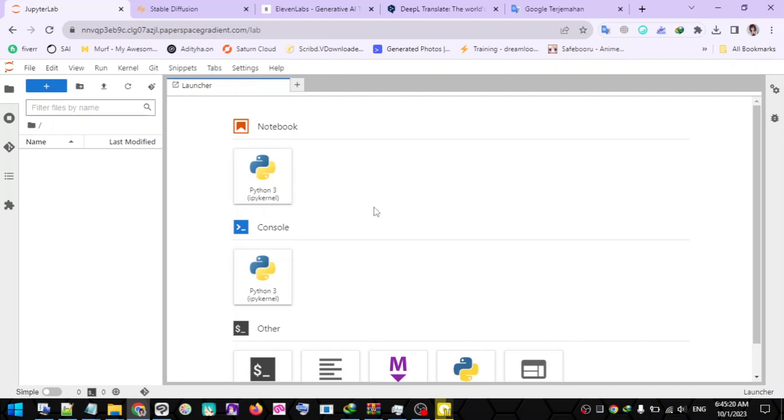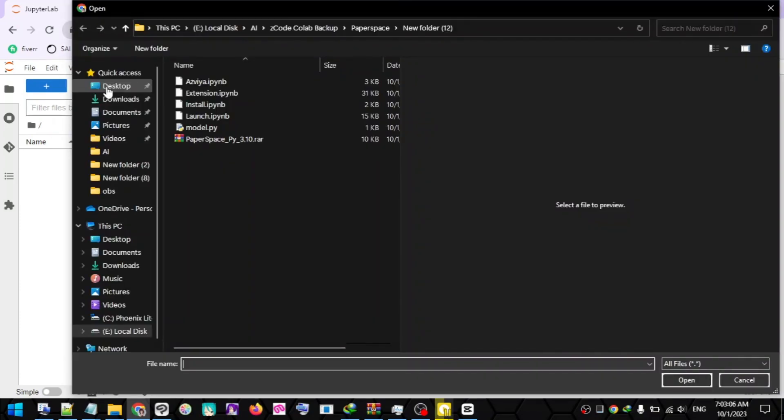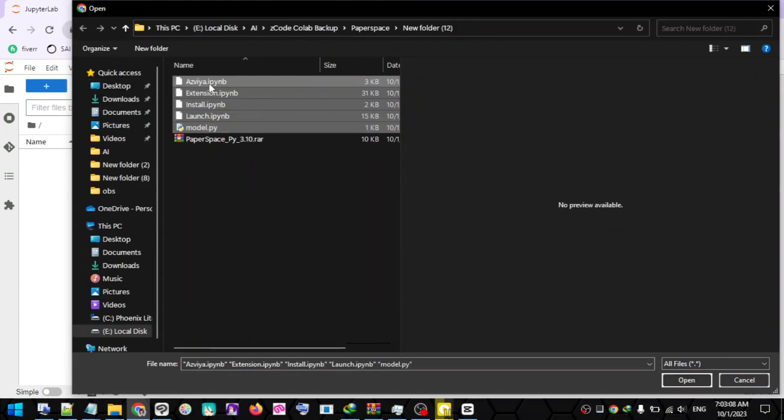Next, click the Upload button on the top left, then upload the script file that you have downloaded from the video description.